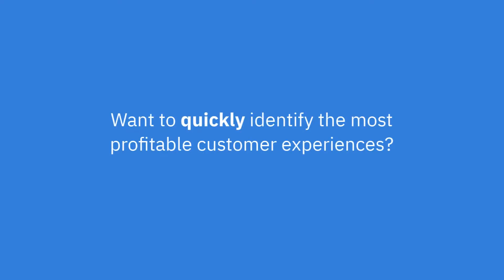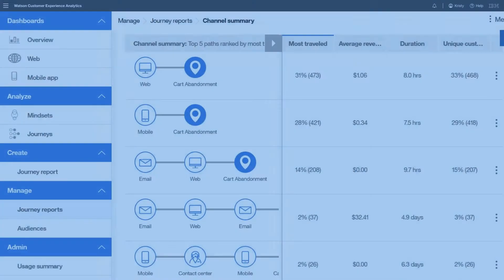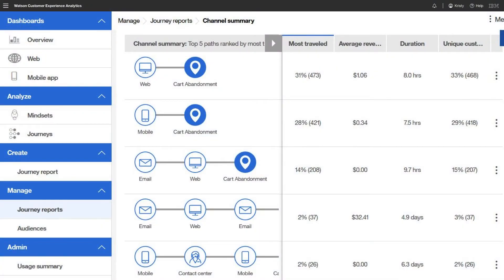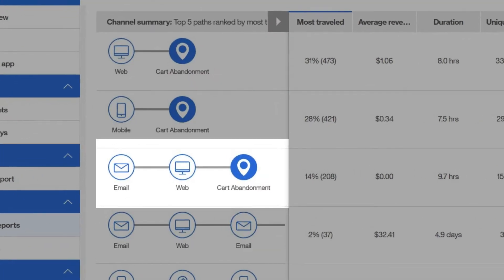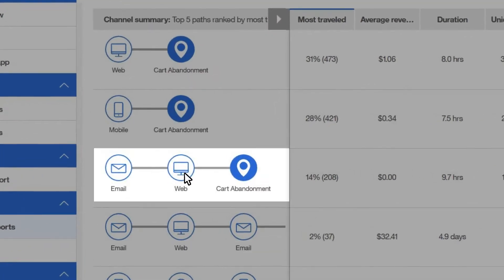Stop spending time piecing together data to gain insights about your customers' multi-channel journeys. Watson shows you the interaction patterns that lead to wins and losses, helping you to turn lost opportunities into conversions.